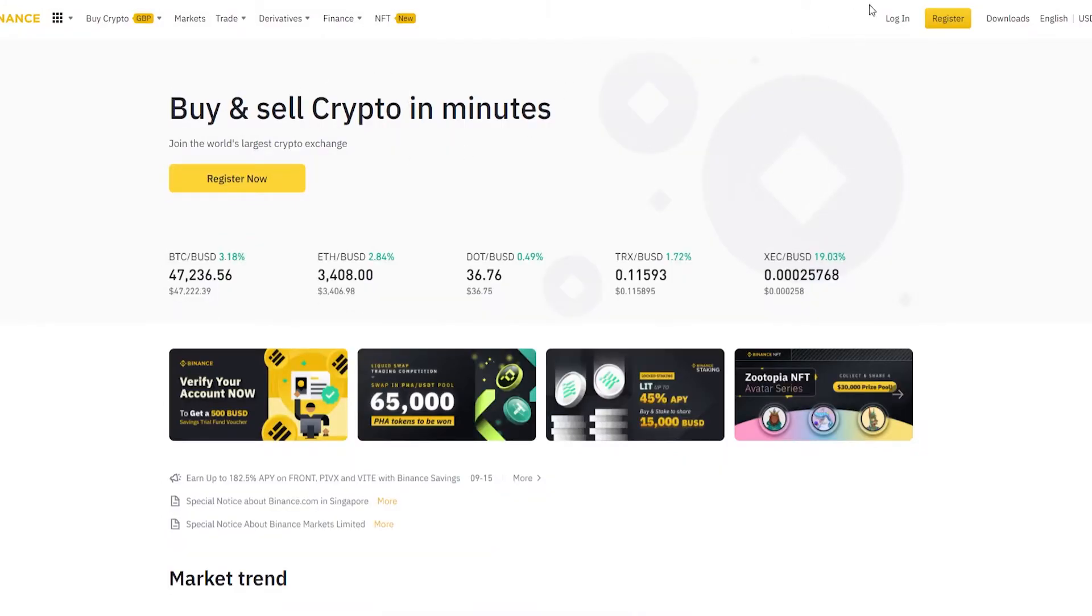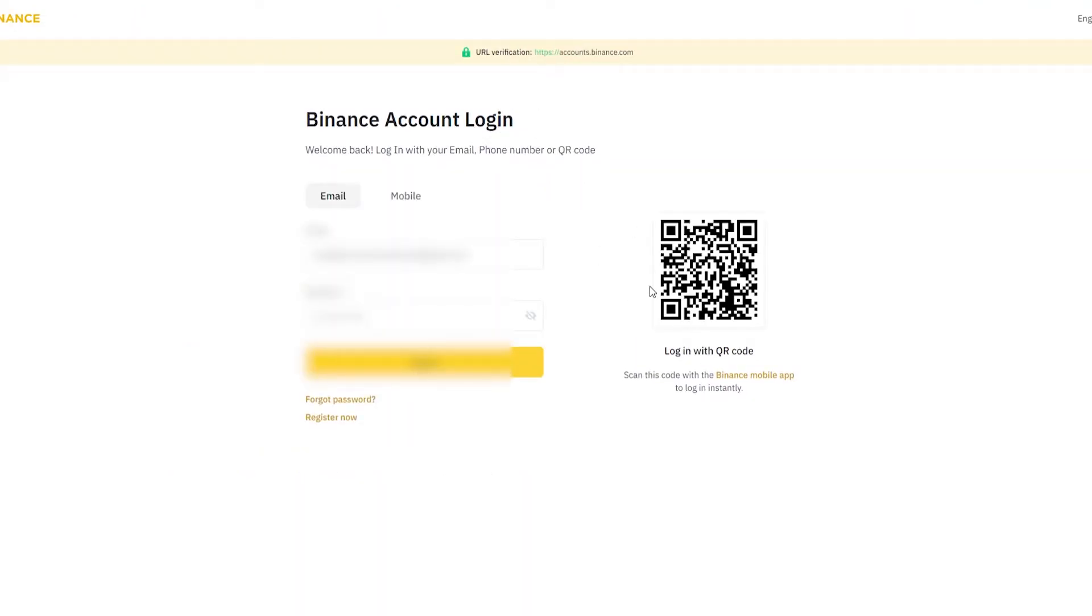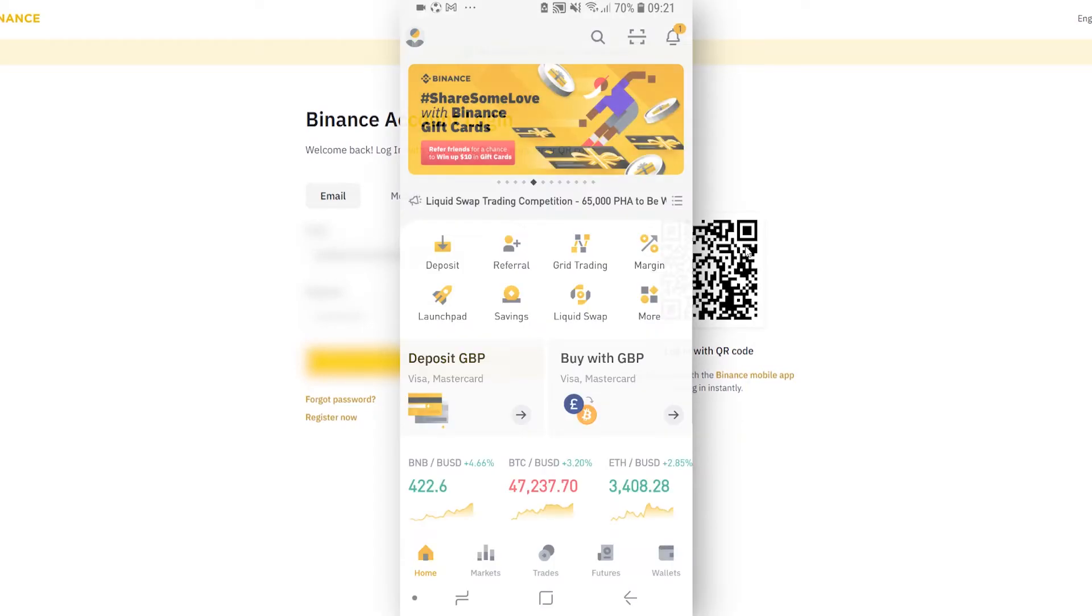So on the computer, if you go to log in, you'll see there'll be a QR code here. Now with this QR code what you can do is scan it and it will log you straight into your account.